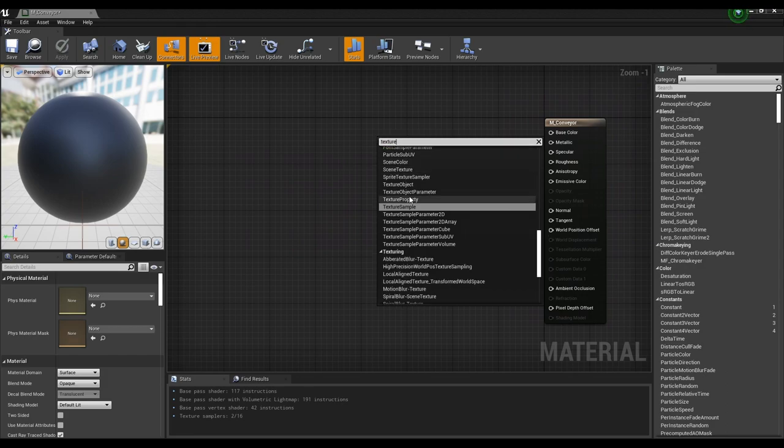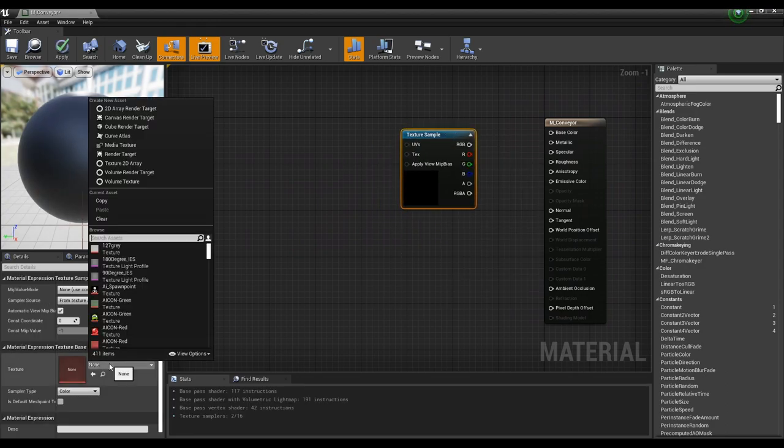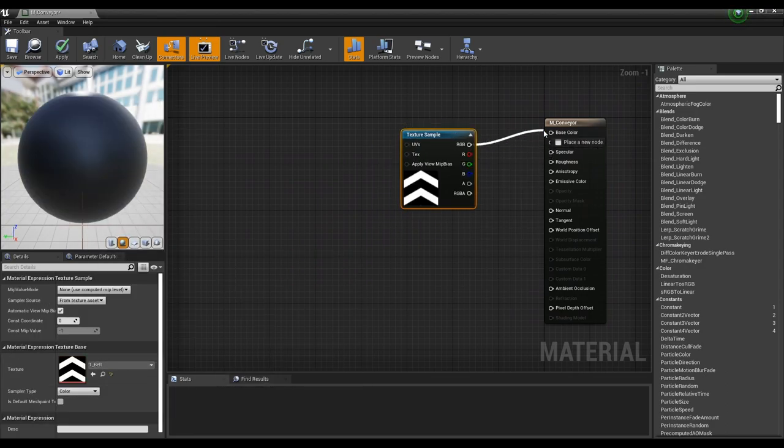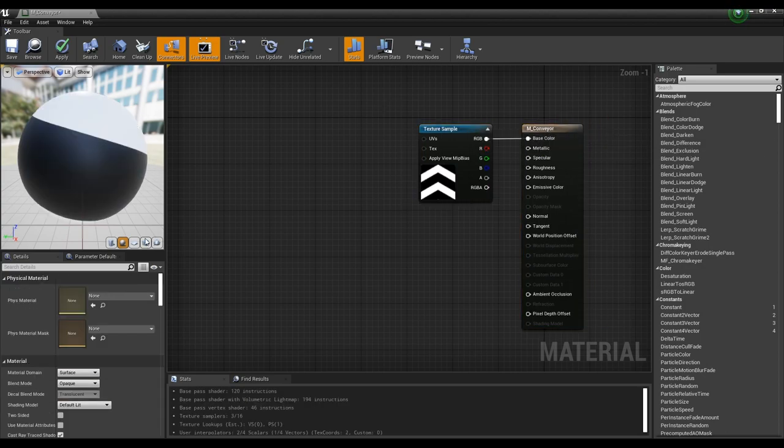Next, create a texture sample node and set the imported texture. And connect the texture sample node to the base color.